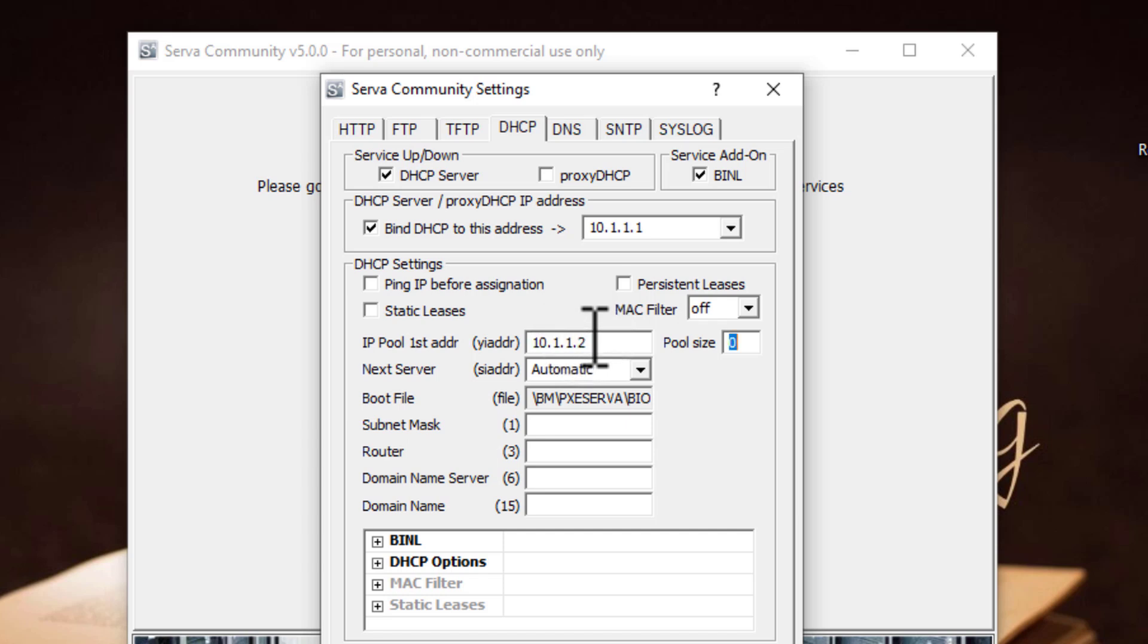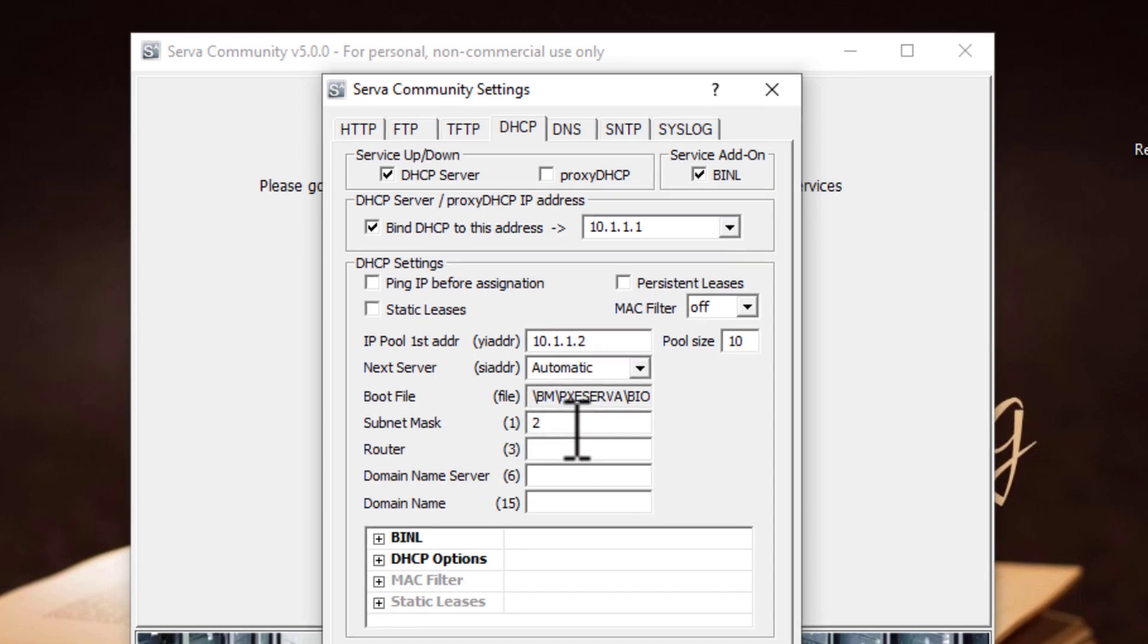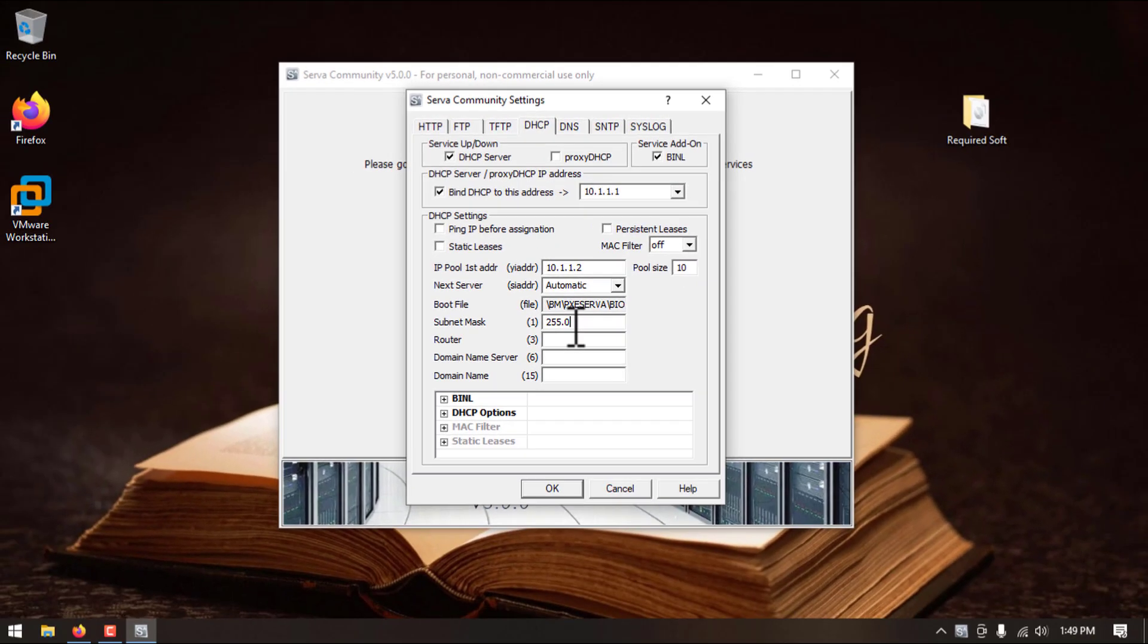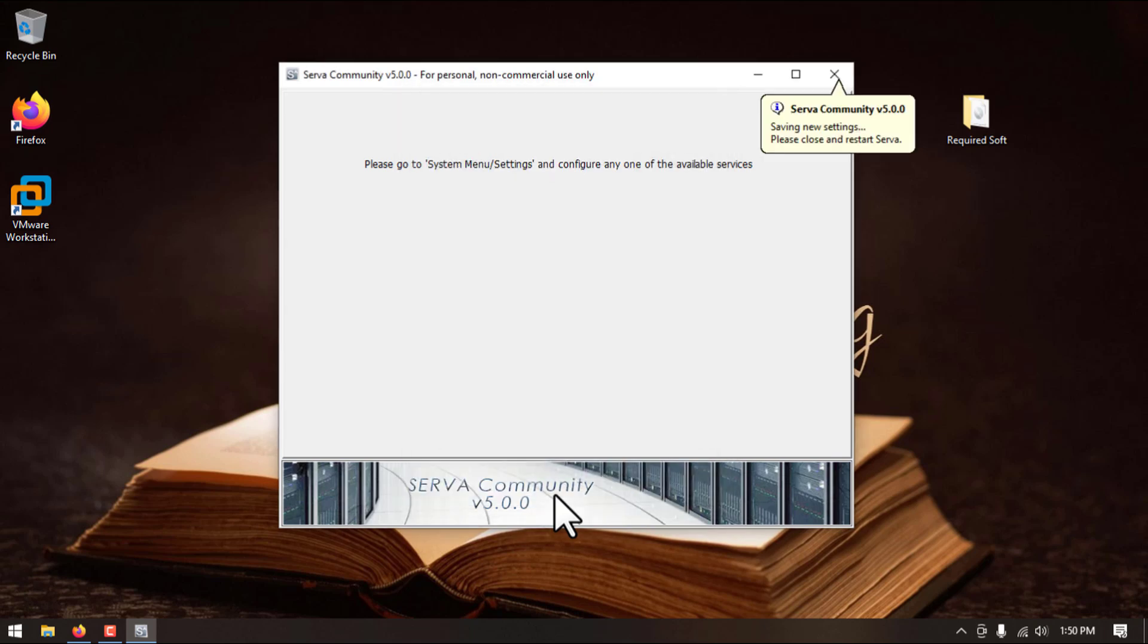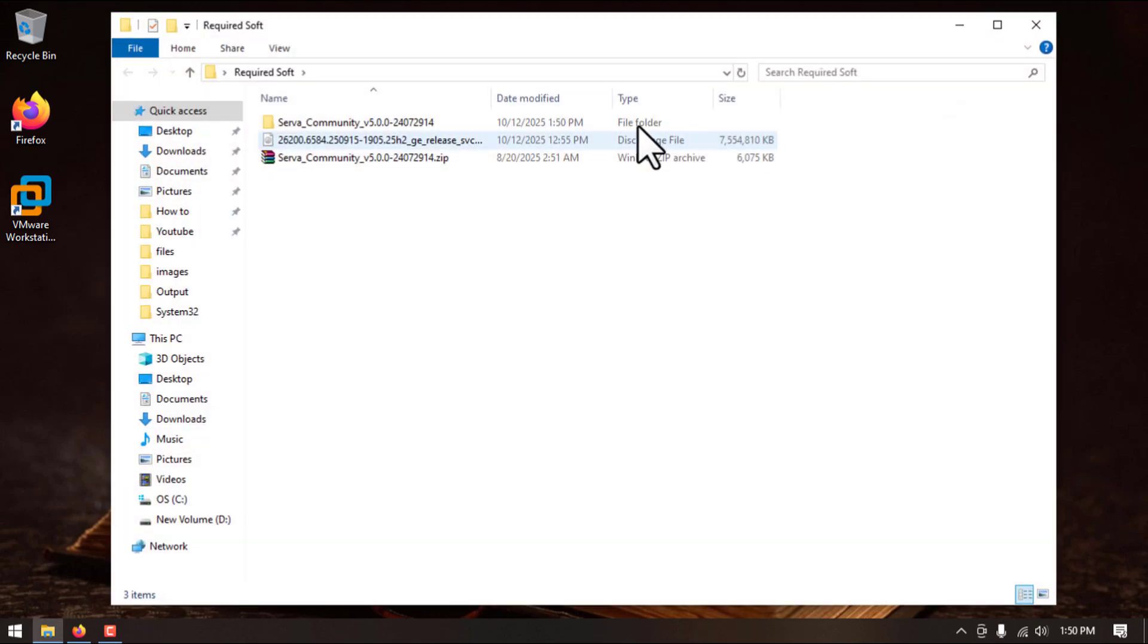And here I will set 10. I will use subnet mask 255.255.255.0. For router, domain name, and domain server I am using 10.1.1.1. Click on OK and close this application. We will start this application again.